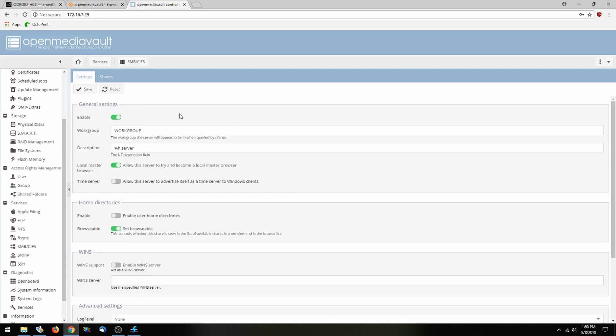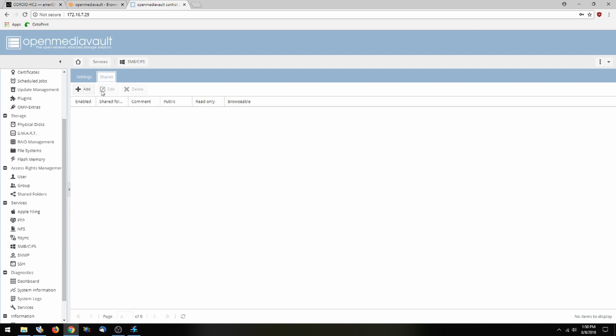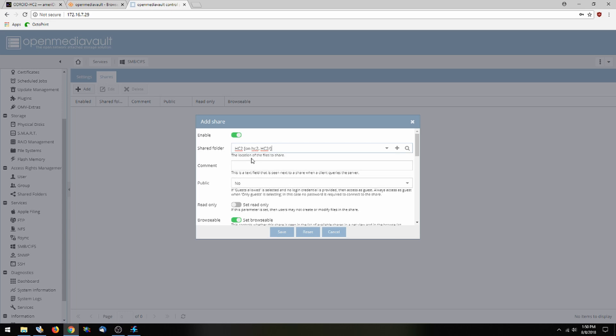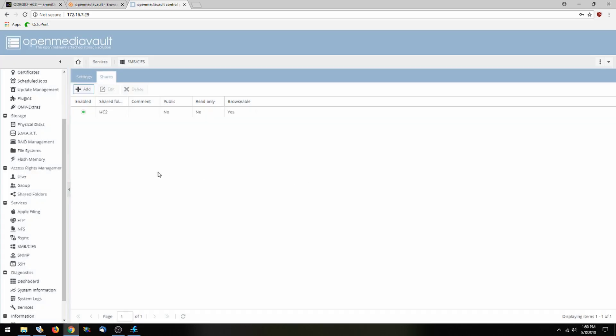Next up we're going to go over to shares and add a share. And we're going to go ahead and select the HC2 and save it.